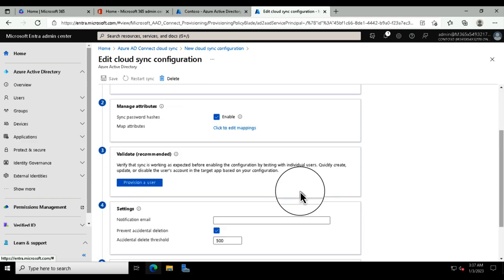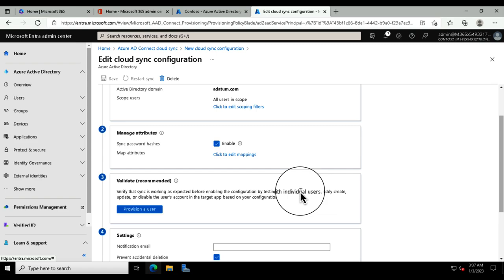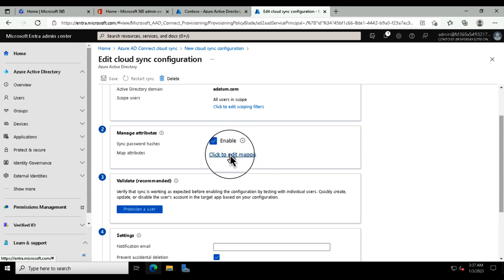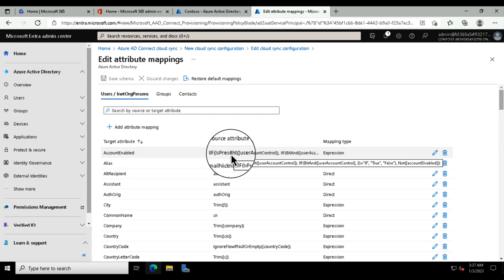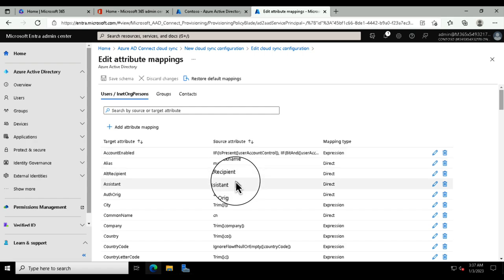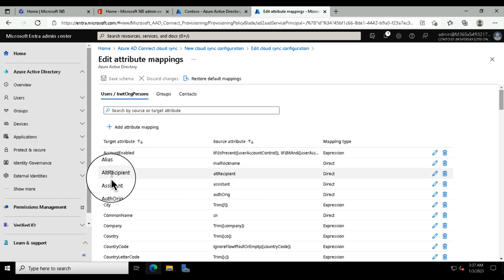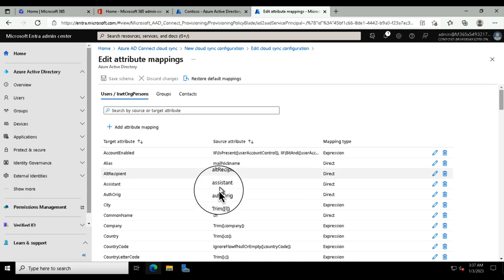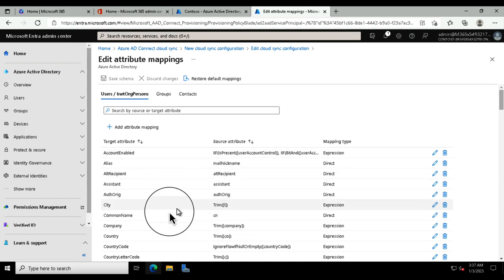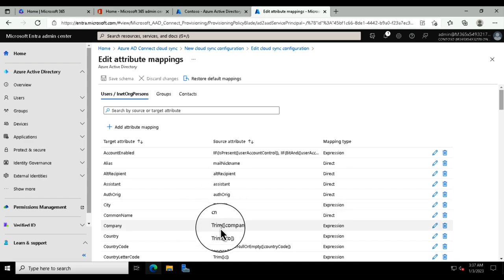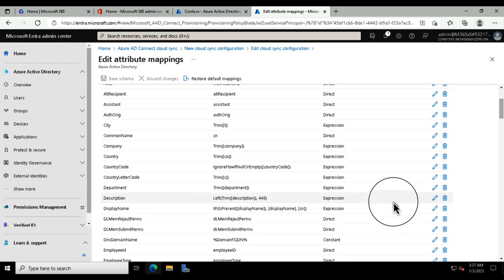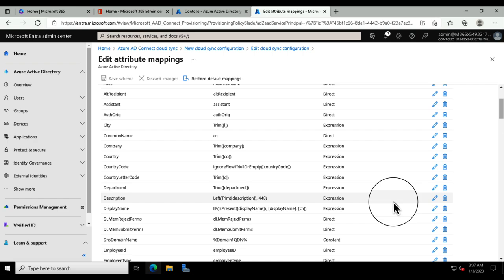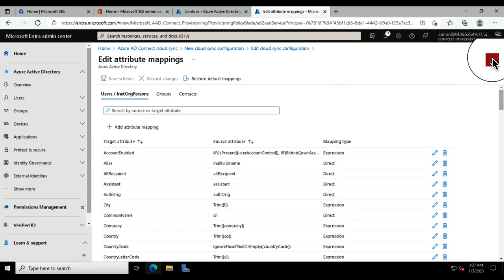The next section is attributes. It might be possible that on-premises you have custom attributes configured. Azure Active Directory, just like Active Directory, is a database, and you can see what we've got in the cloud and the source it's coming from. Azure AD will do a pretty good job at syncing the various items, but you can go in, edit these and customize them. This is particularly important if you've got things like an HR system on-premises as well.